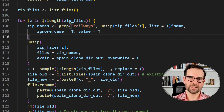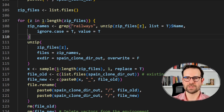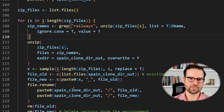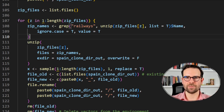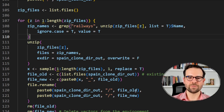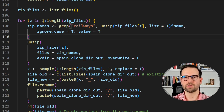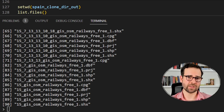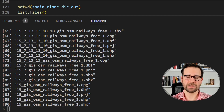We also specify that we do not want to overwrite. In the next step we create a sample of random numbers with length equal to the number of zip files we have, which is 18. We track the old filenames of already-unzipped files. The new filenames will be a combination of the random sample number and the old filename. We then perform the file rename and at the end of the loop remove the file_old and file_new vectors. We navigate back to the spain_clone directory and list the files.